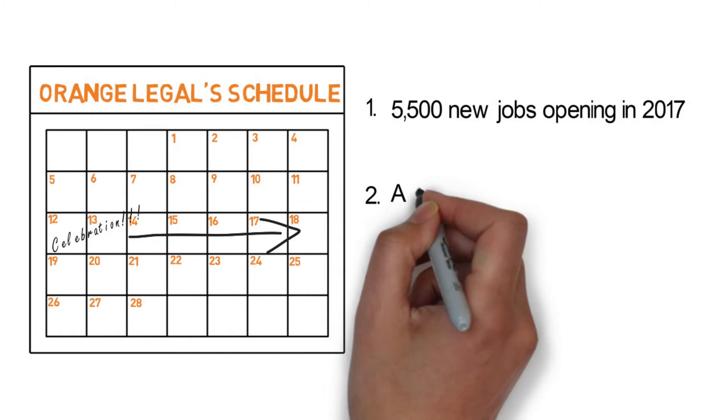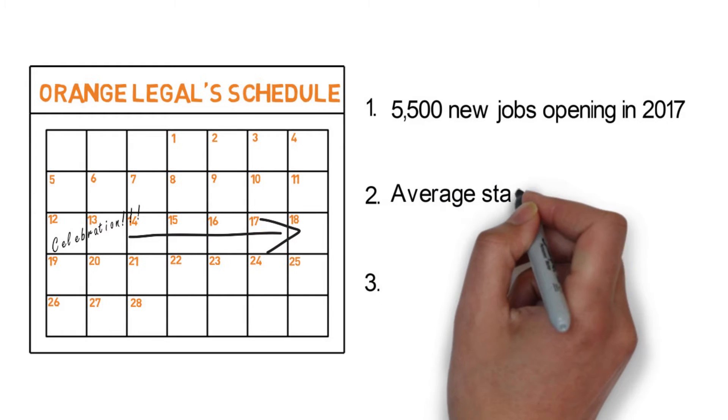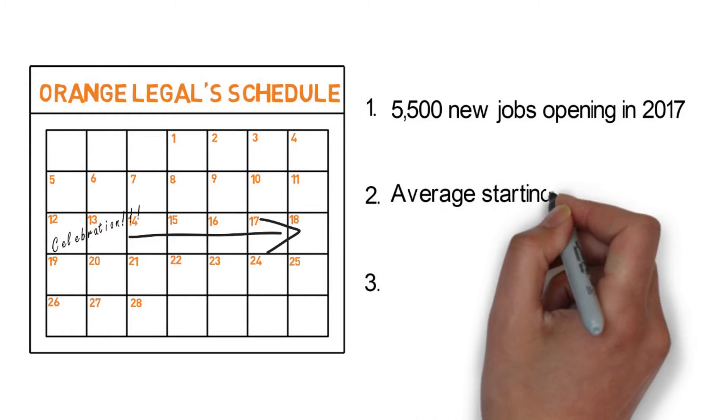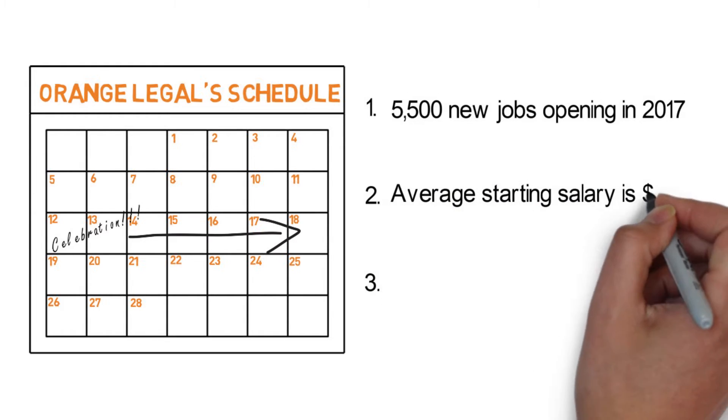Second, the average starting salary is $45,000 and many work their way up to six figures a year.